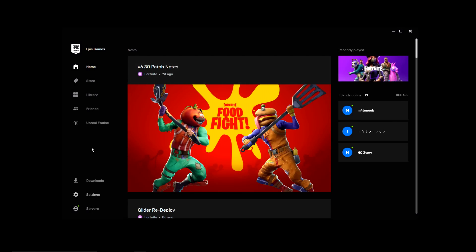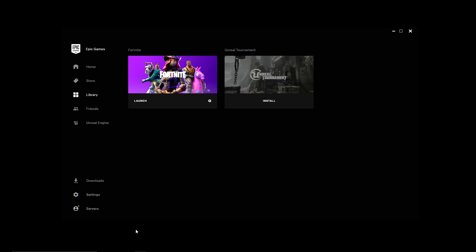To load up Fortnite, in case you're wondering, just hit Library and as you see here you'll see all of your games. So if I want Fortnite I just hit launch like this and there we go.